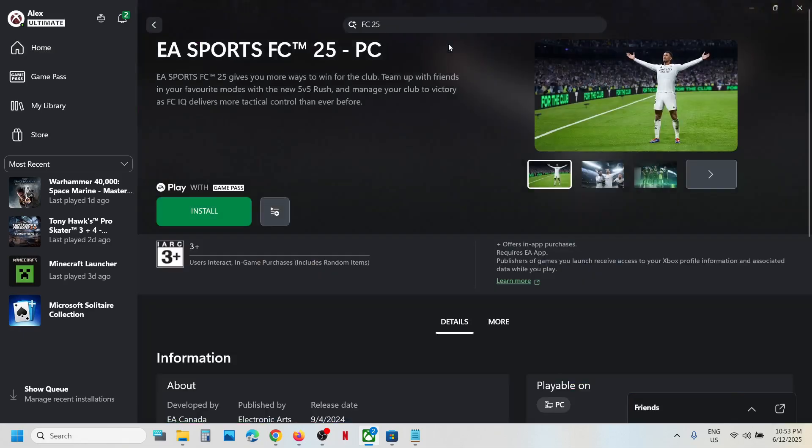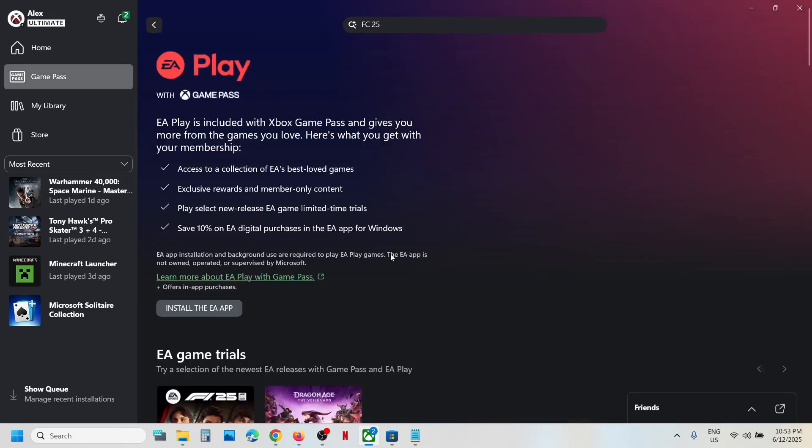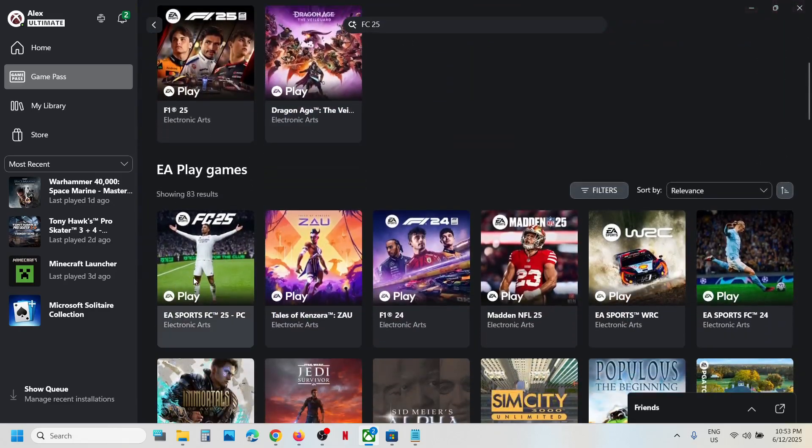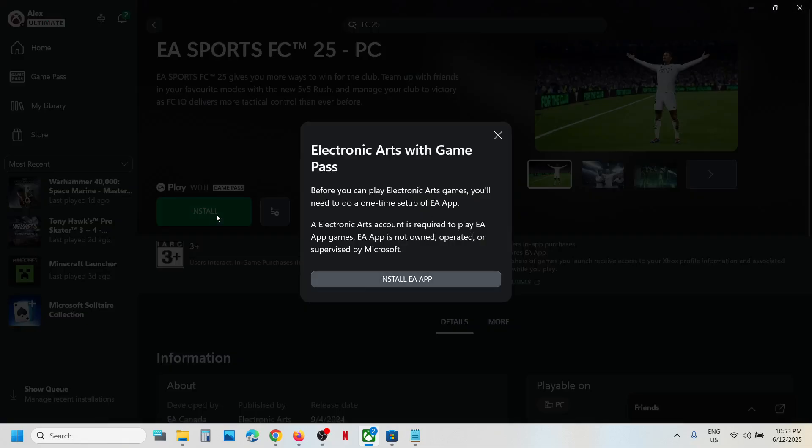If you don't find the game in the search, you can go to Game Pass and then click on the EA Play icon, scroll down and find the game, click on the game, and now click on install option.